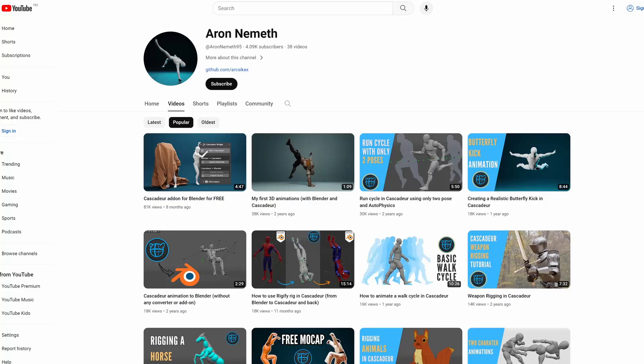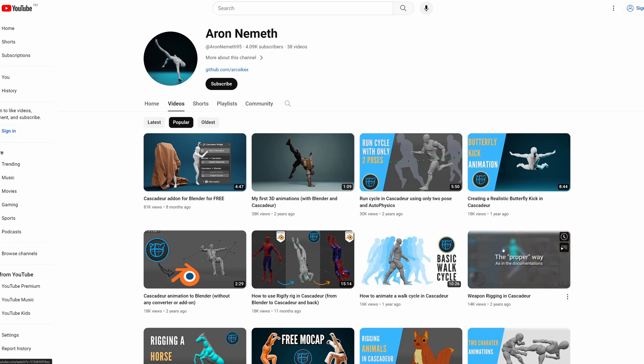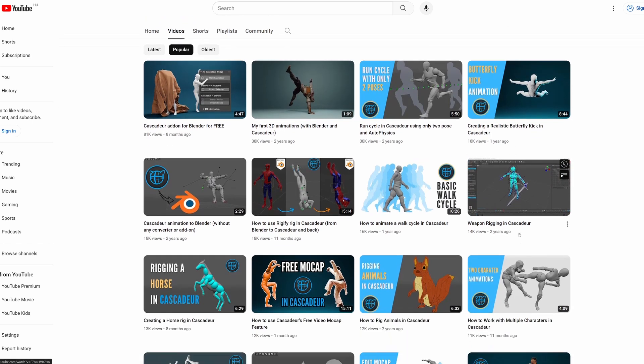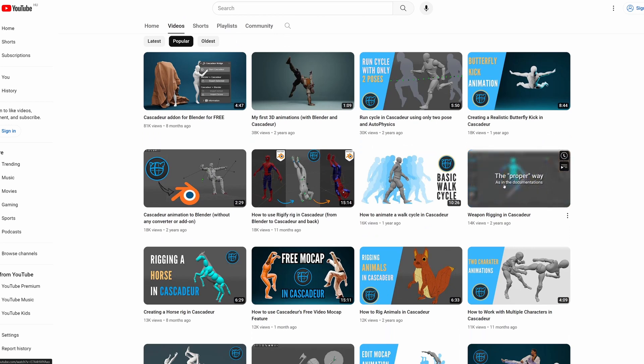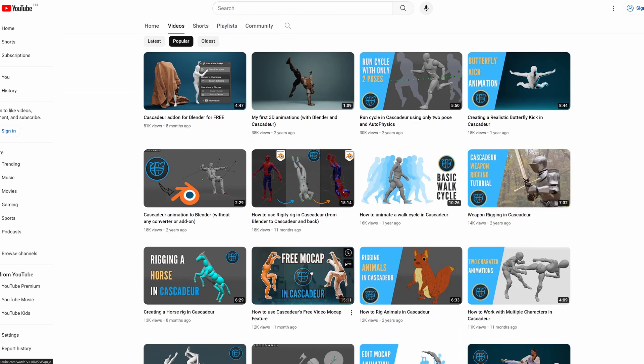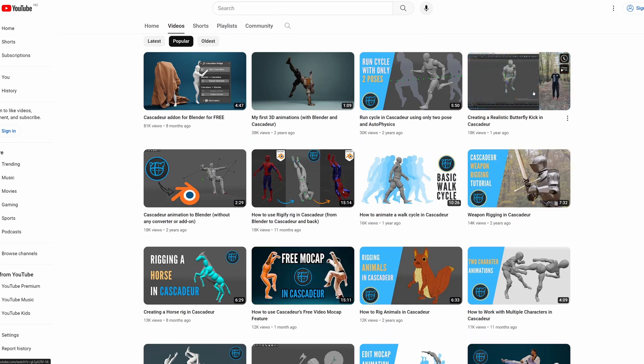And to finish up, I would recommend this channel. Here you can find a couple of videos covering different topics such as rigging, motion capture, and some animation tutorials.